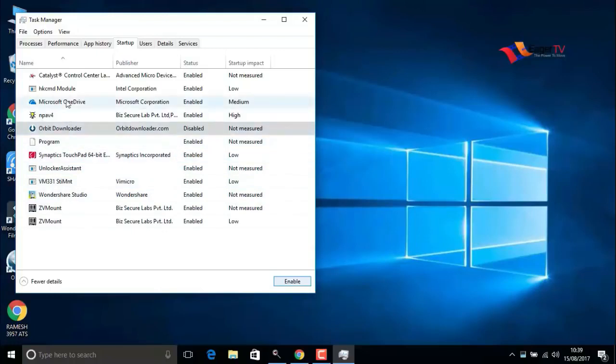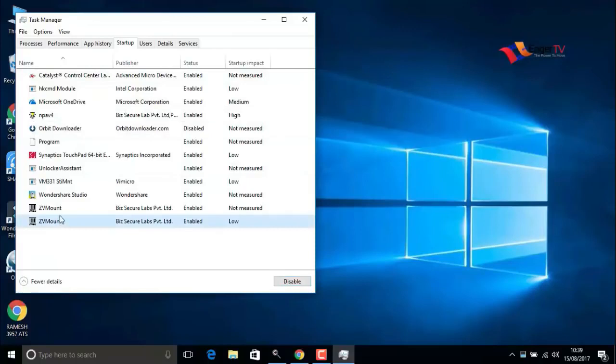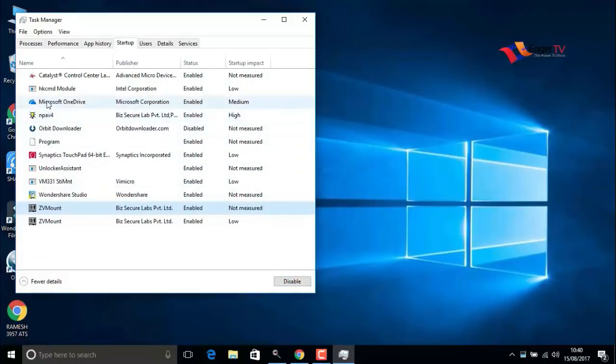Make sure to not disable antivirus or Microsoft apps. Do not disable Microsoft Corporation named apps. It will help to speed up the PC.